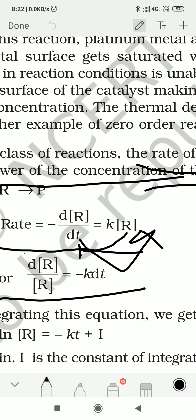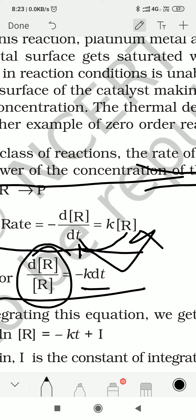When we integrate this, the integral of dR/R gives ln R. And the integral of K dt gives K·t plus I, where I is the constant of integration. When we do integration, we always add a constant — here we add plus I.